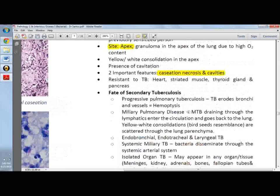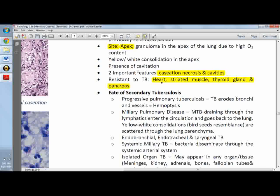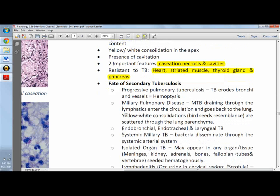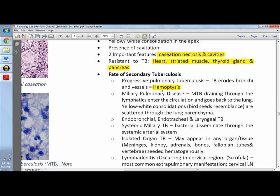Organs that are resistant to TB include the heart, striated muscle, thyroid, and pancreas — they are not infected by TB bacilli. When blood vessels erode, some patients may cough up blood, resulting in hemoptysis.